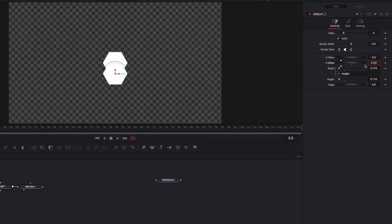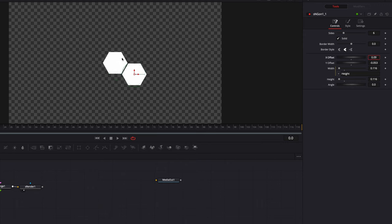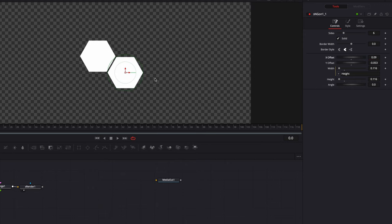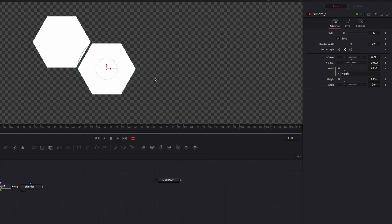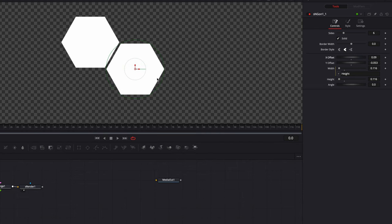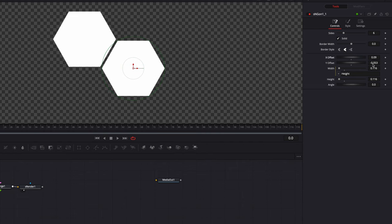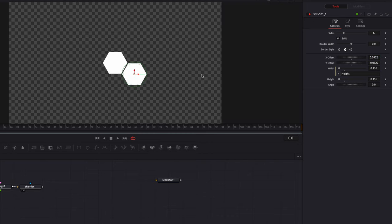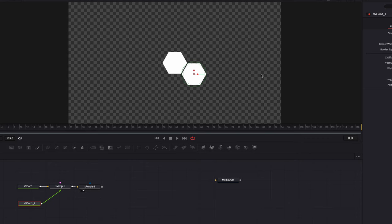We're going to change the position of the second hexagon by changing the X Offset and Y Offset parameters. The idea is that we want the two hexagons to be staggered, and we also want the space in between them to be neither too narrow nor too wide. Adjusting X Offset and Y Offset will help us achieve that. That looks good, so we're going to leave it at that.